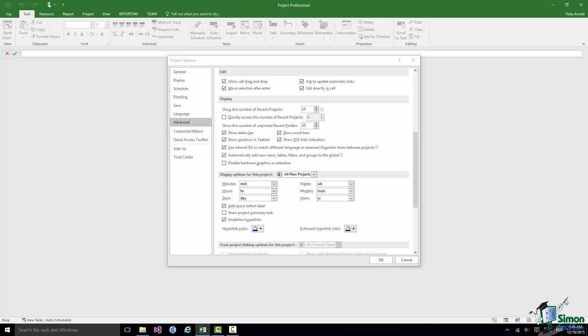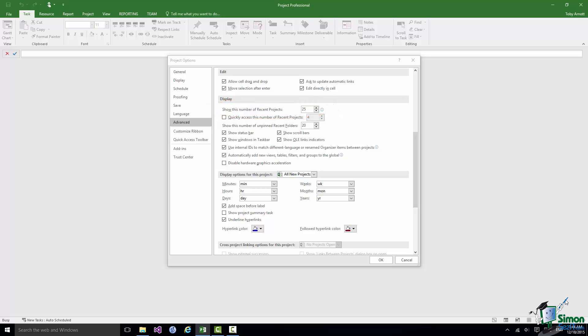And I do suggest that from time to time you take a browse through these options. For example on the Advanced page in the Display section the first option, Show this number of recent projects. In that way you can control how many projects appear in the recent list.